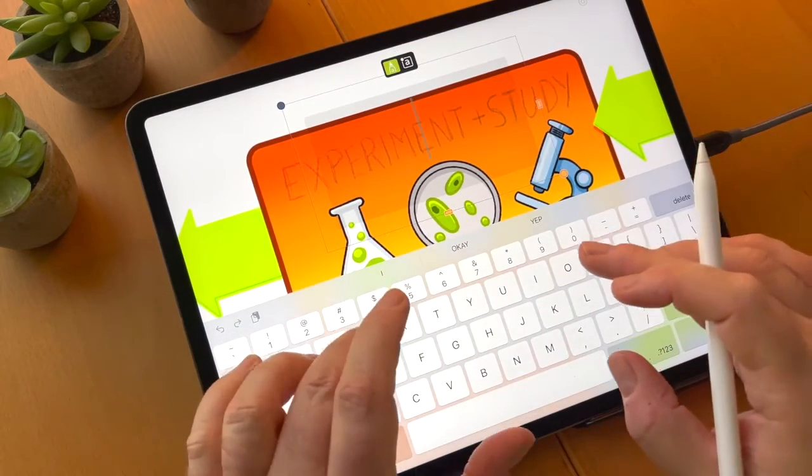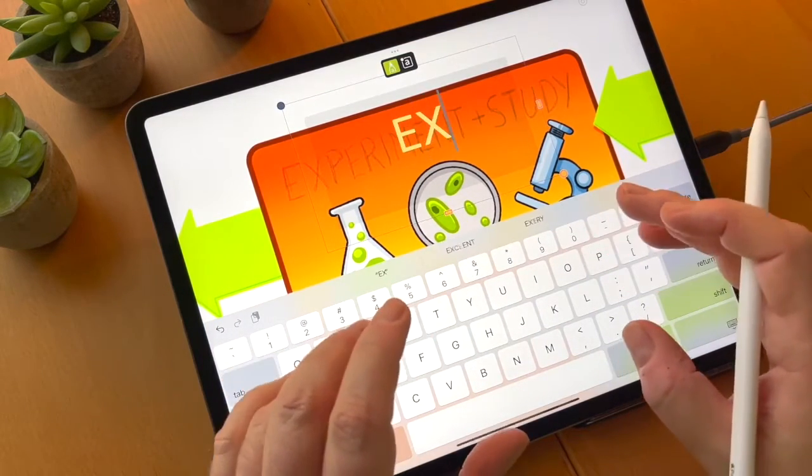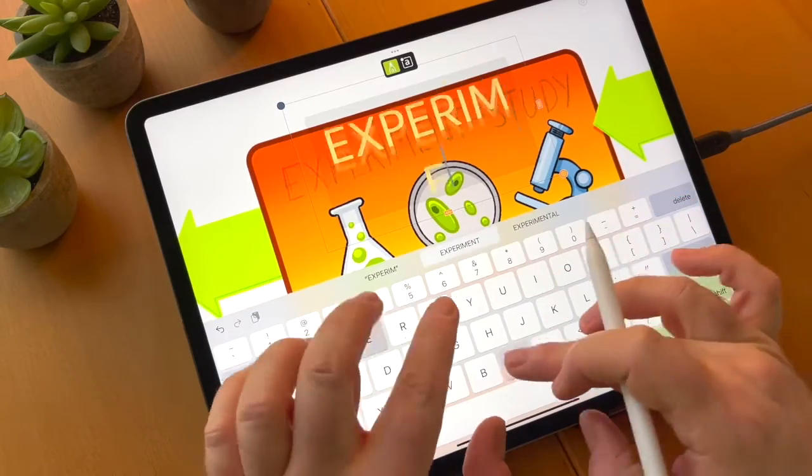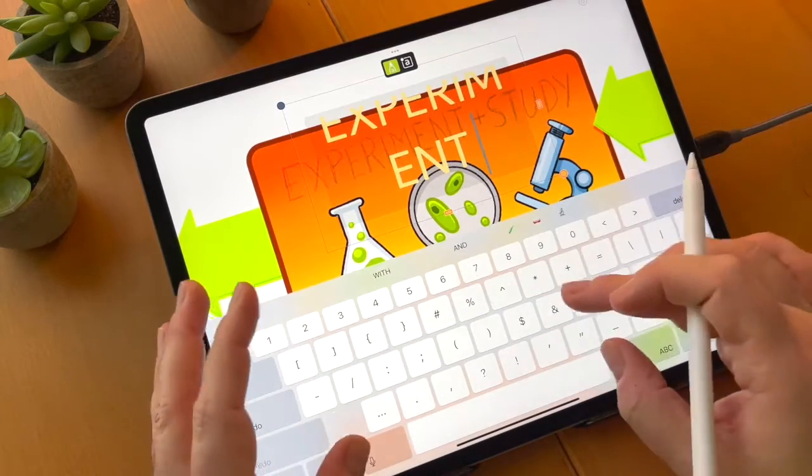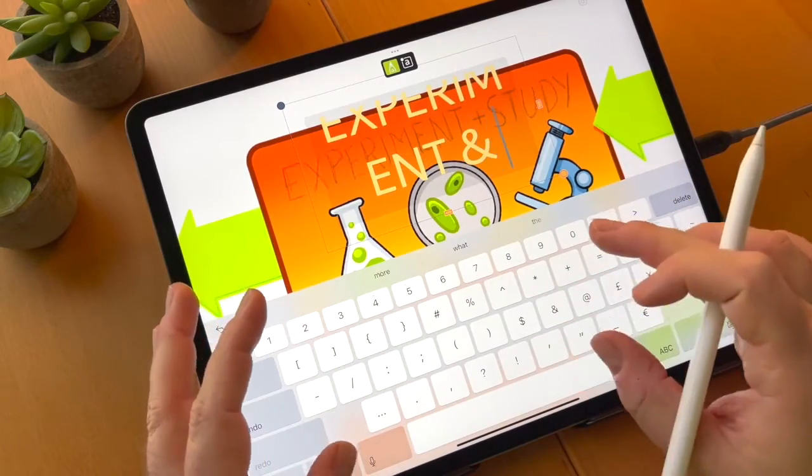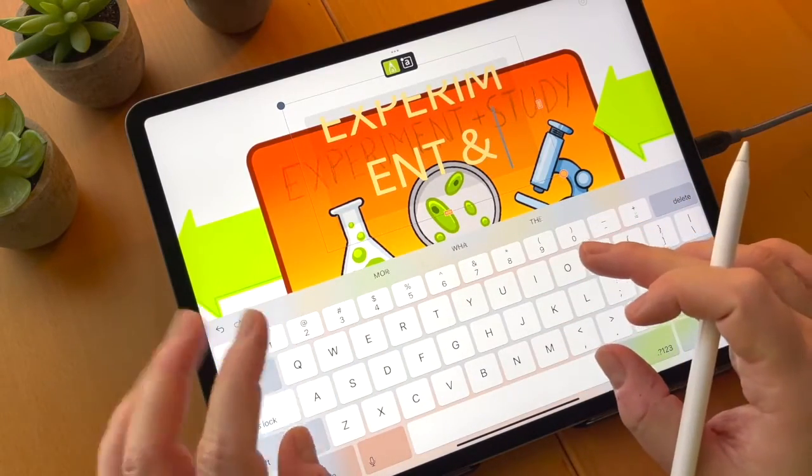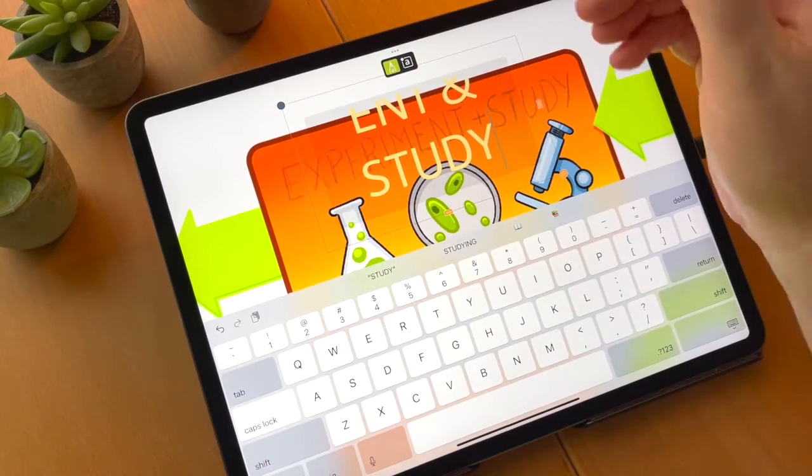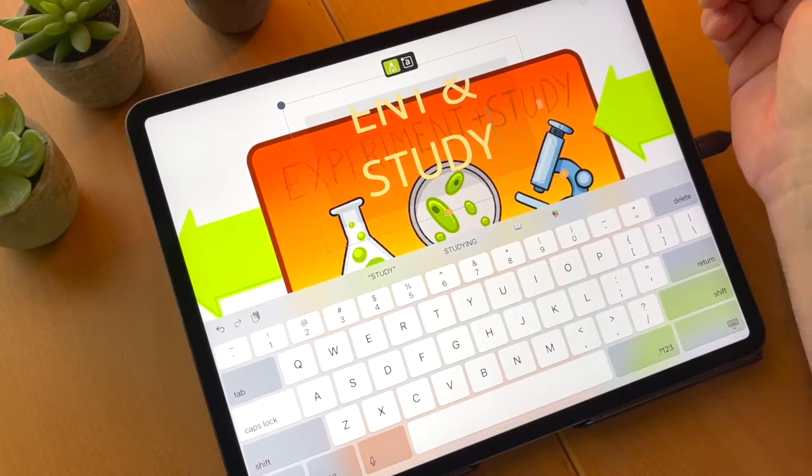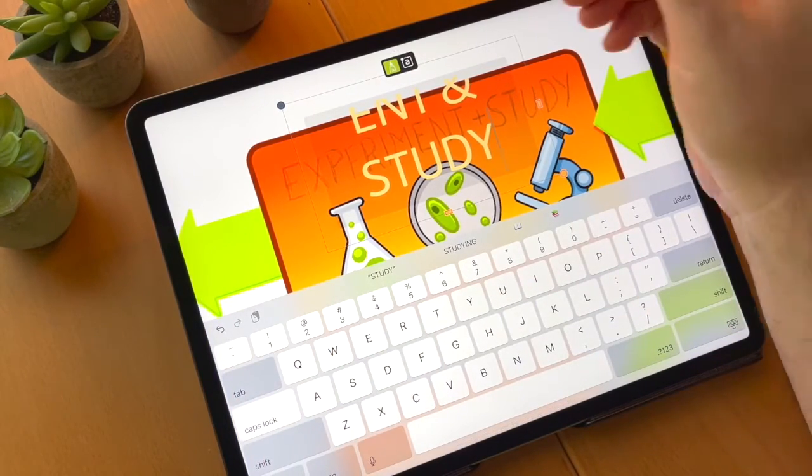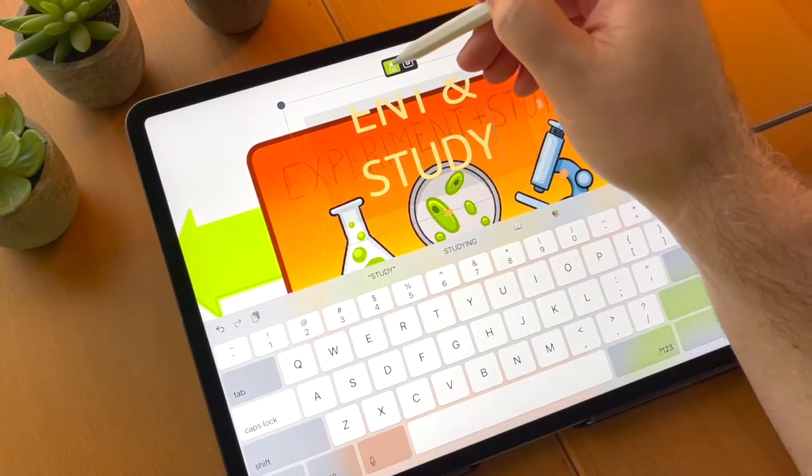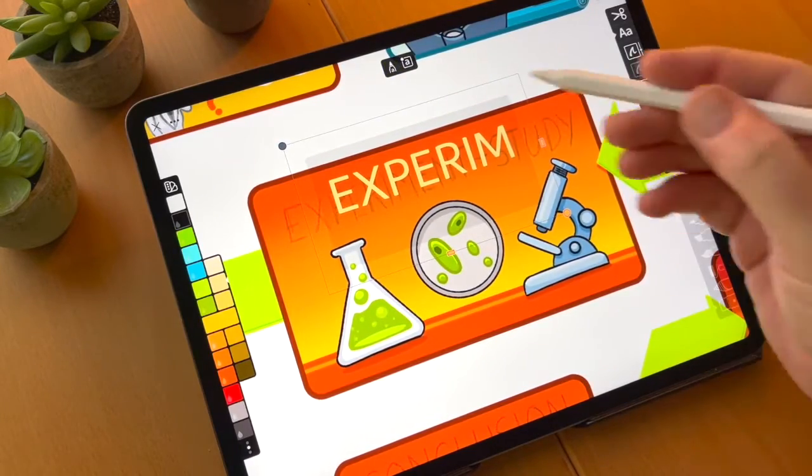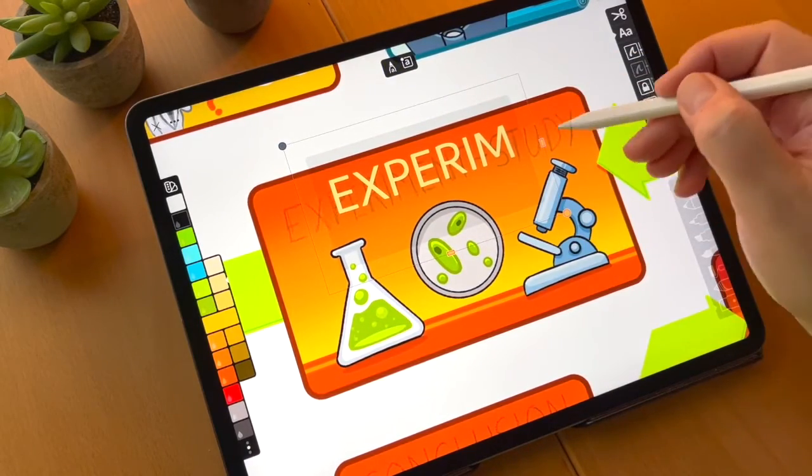And we're going to lock the caps lock down. I'm going to say experiment and study. And then I'm going to tap the edit icon to exit edit mode.